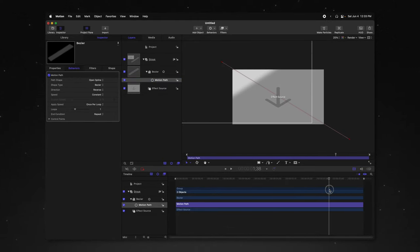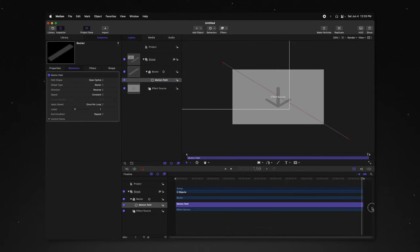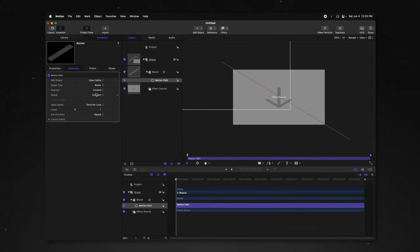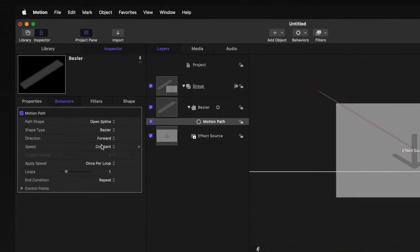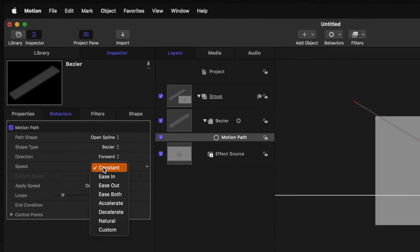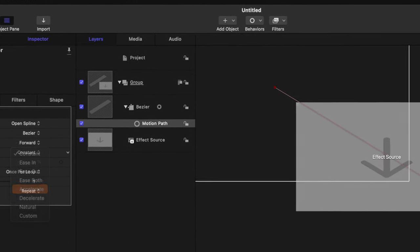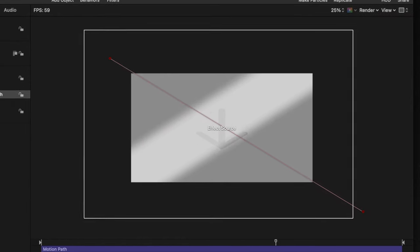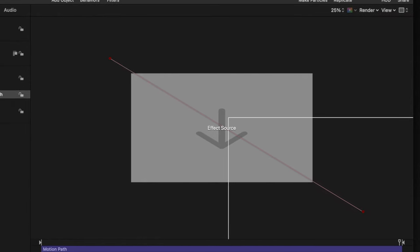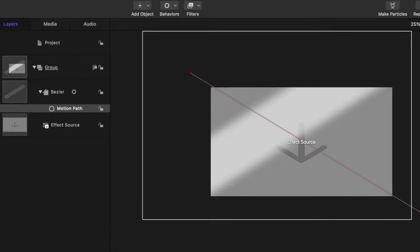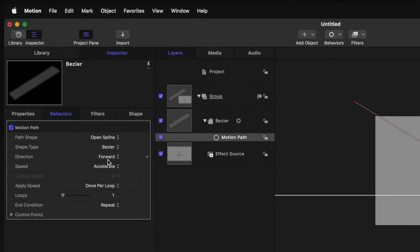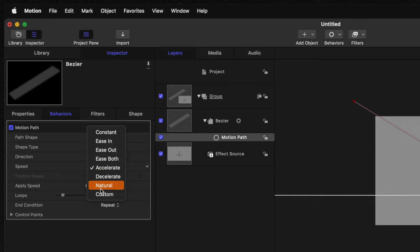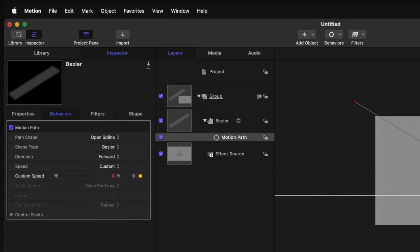And so it'll come from the bottom right corner up to the top left. We can also change the speed. Now currently it's set to constant. If we wanted, we could do something like accelerate. So it'll actually gain a bunch of speed as it goes to the bottom right hand corner, as well as we can change this over to custom.